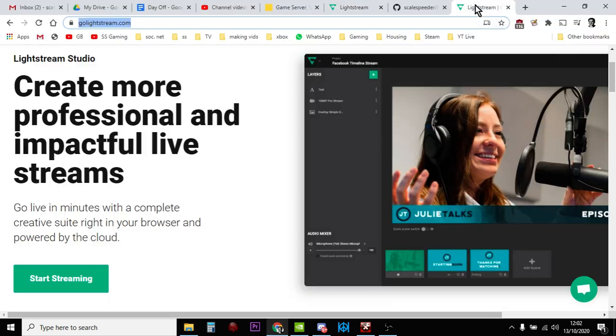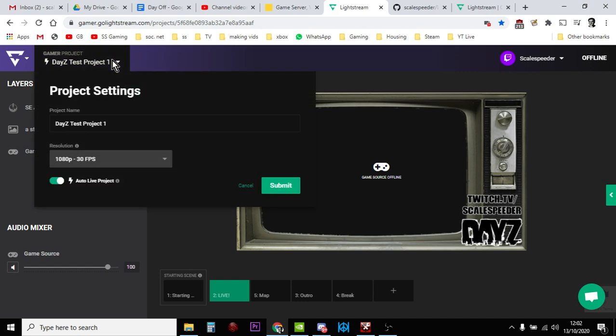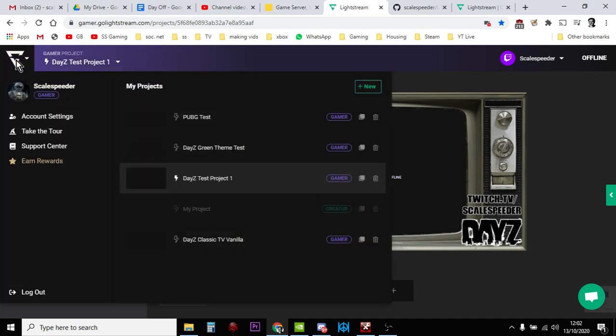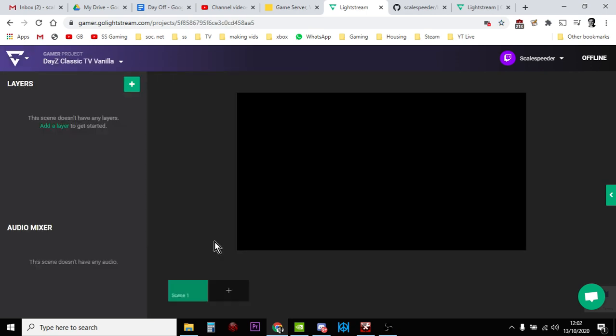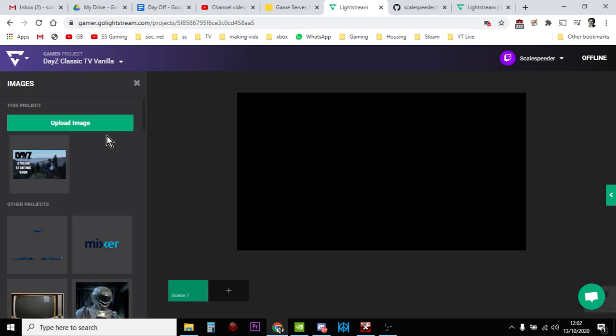So let's get cracking. What you want to do is you want to start up a new project. So you'd say New, I've already got the name here 'DayZ Classic TV Vanilla,' and then scene one we want to add a layer in, don't we?